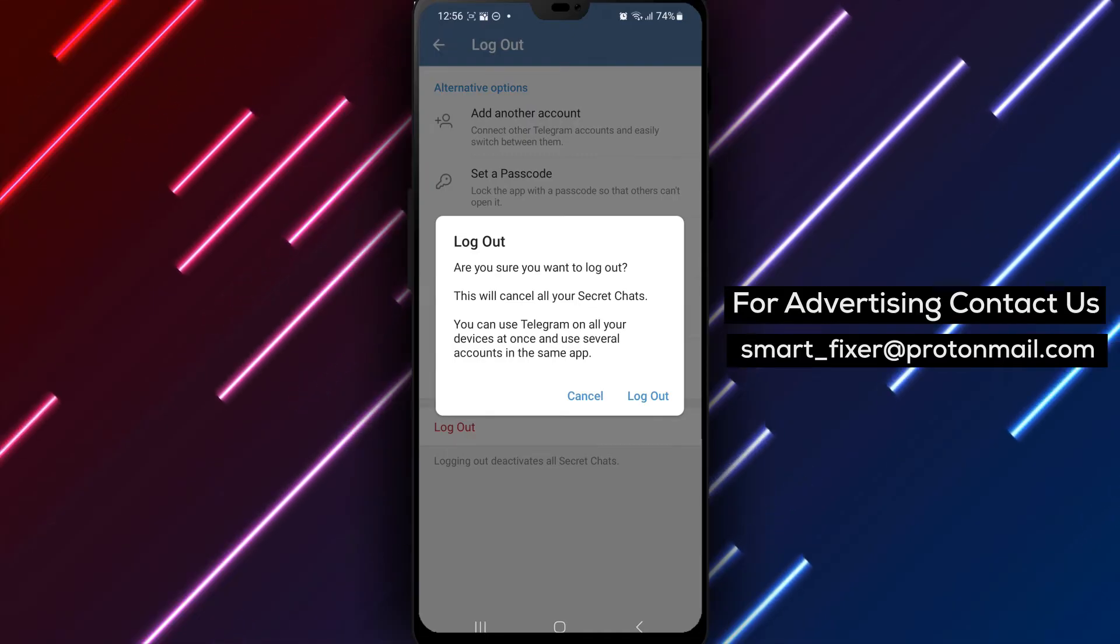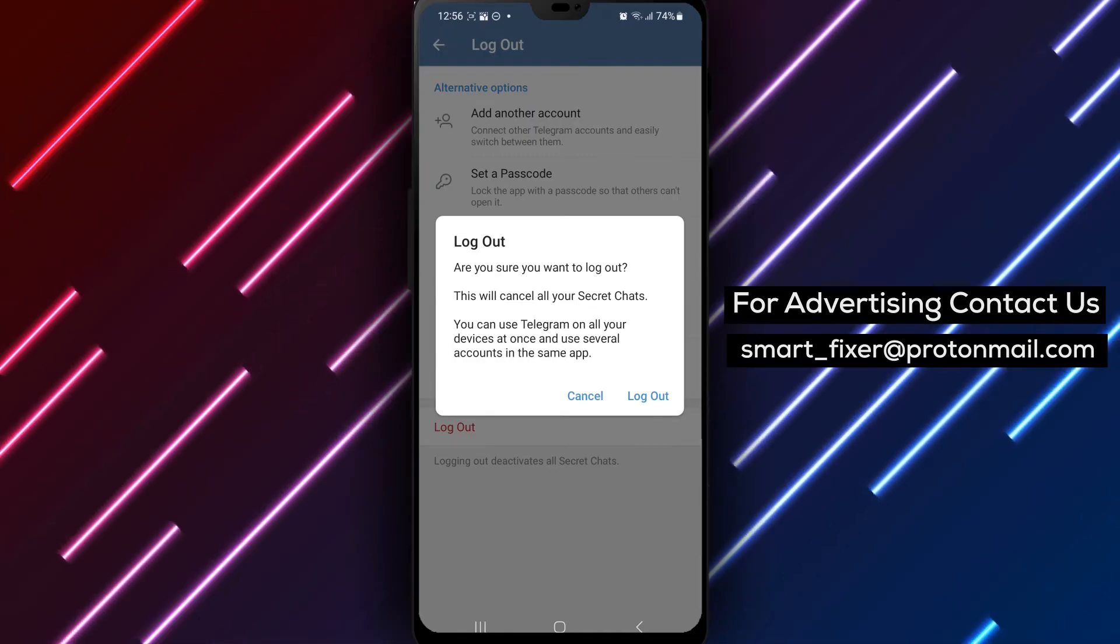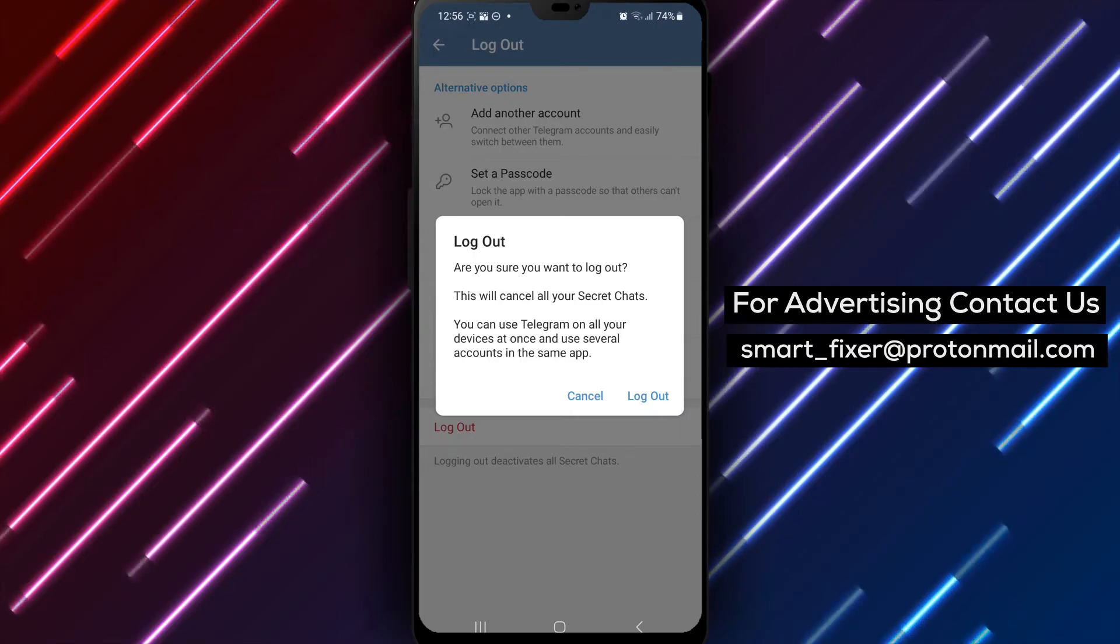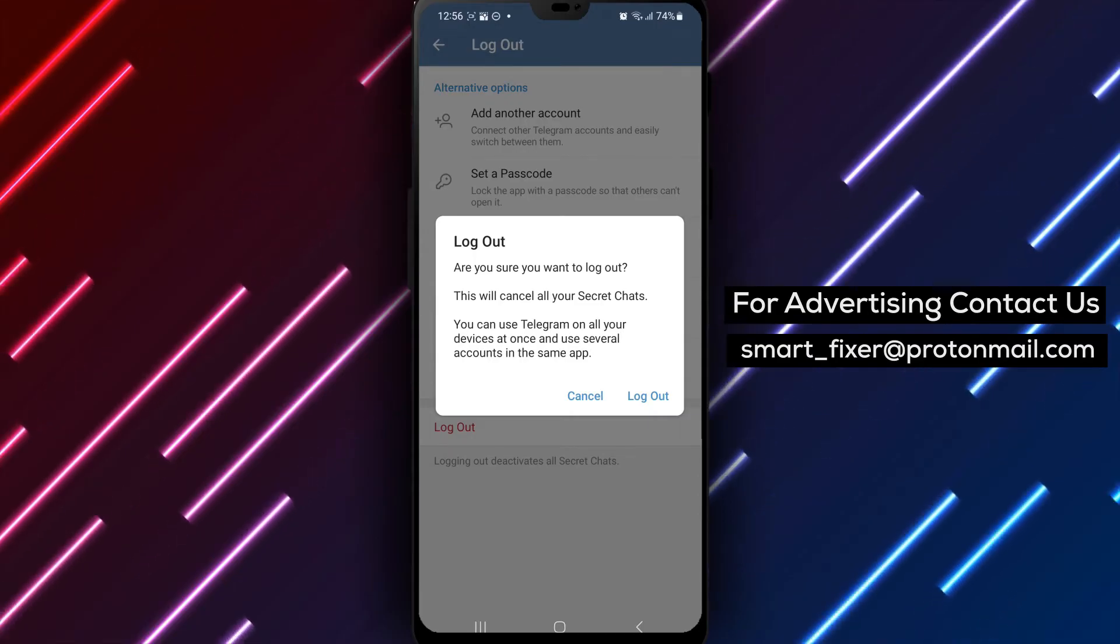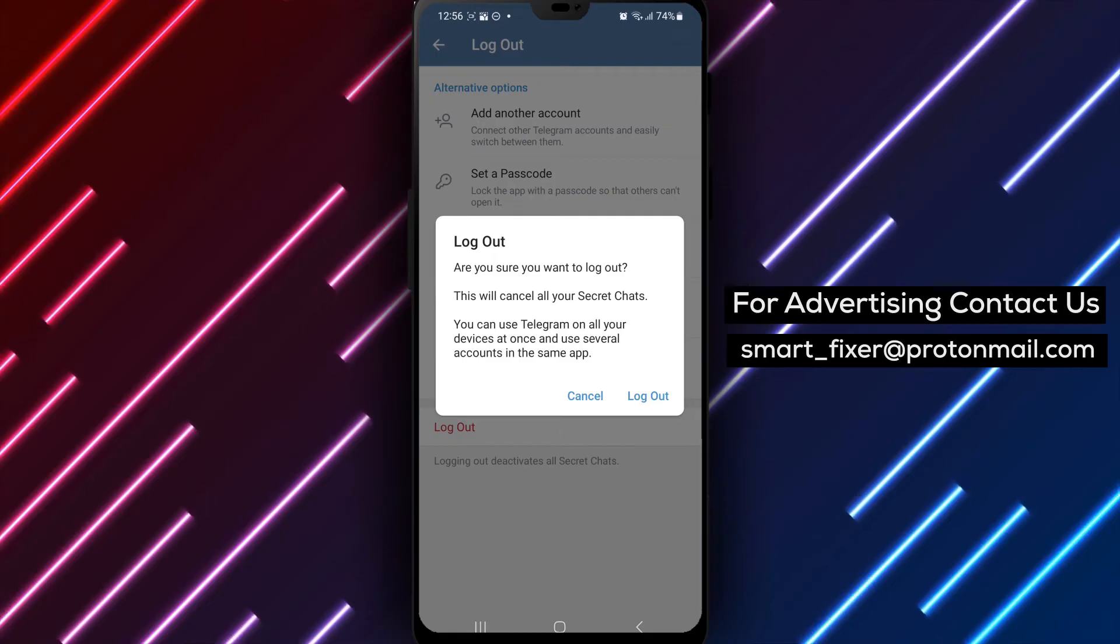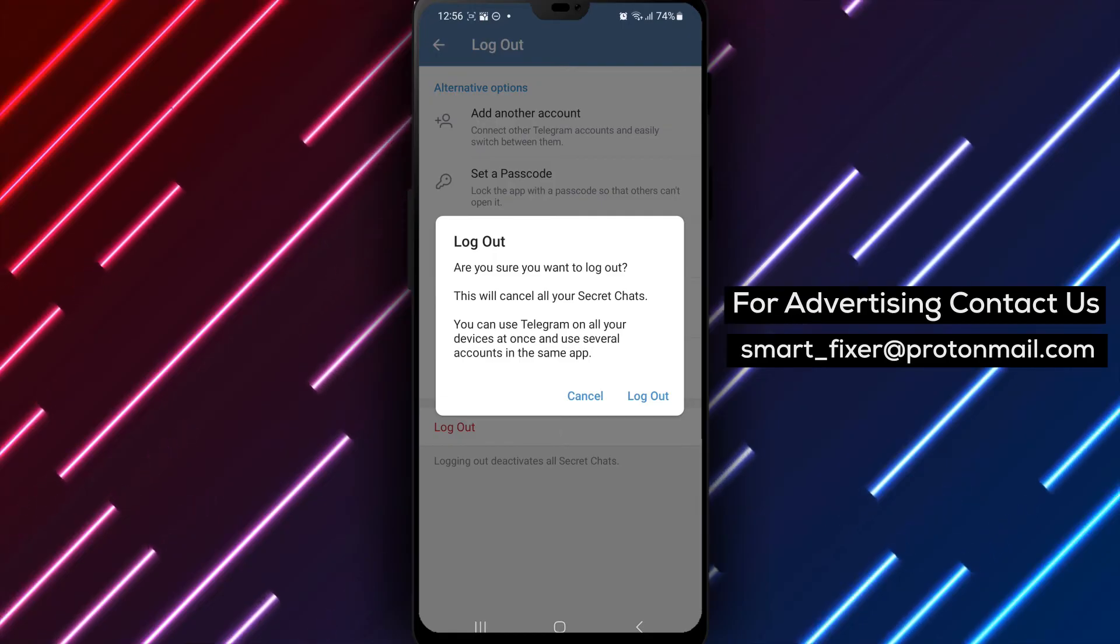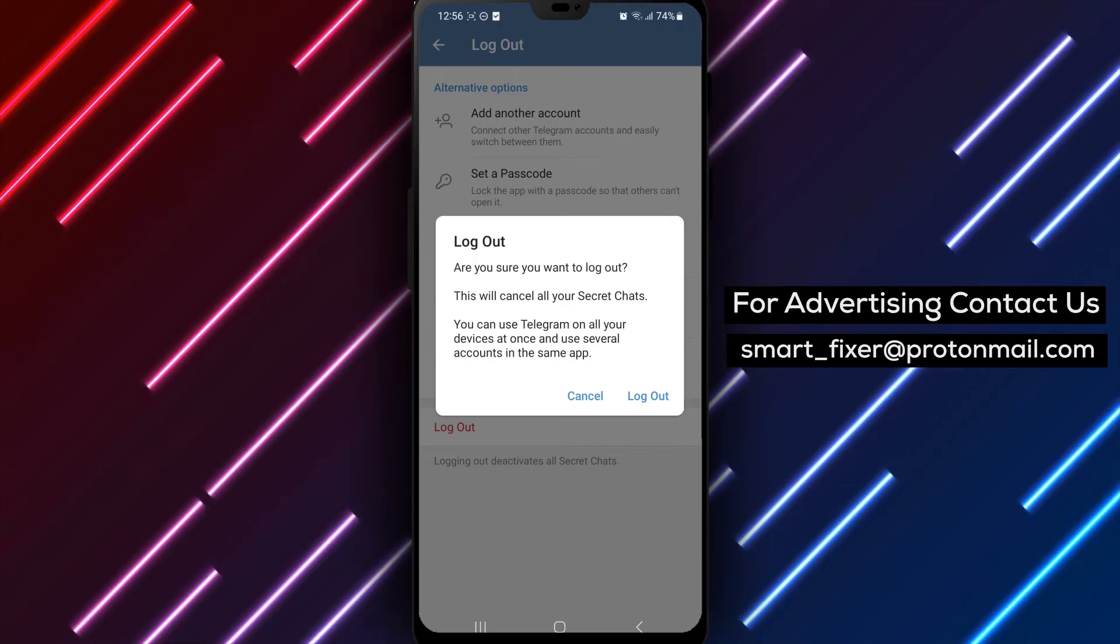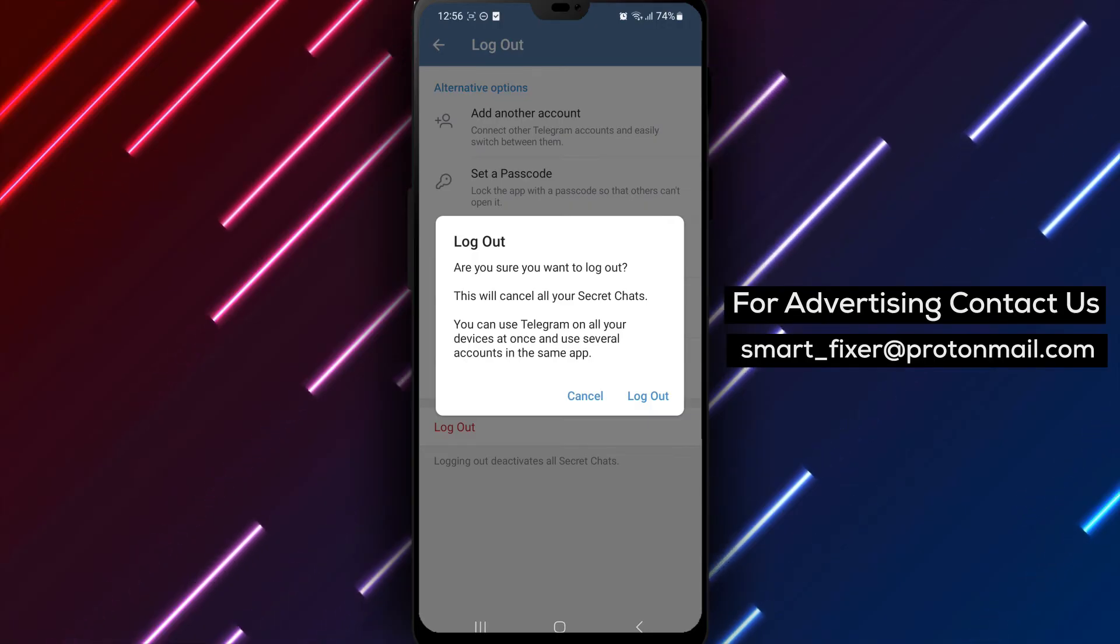Logging out of your Telegram account can be useful when you want to switch to a different account or when you're using a shared device and want to maintain privacy. By logging out, you ensure that your conversations and personal information are protected. It's a good practice to log out when you're done using Telegram on a shared device.